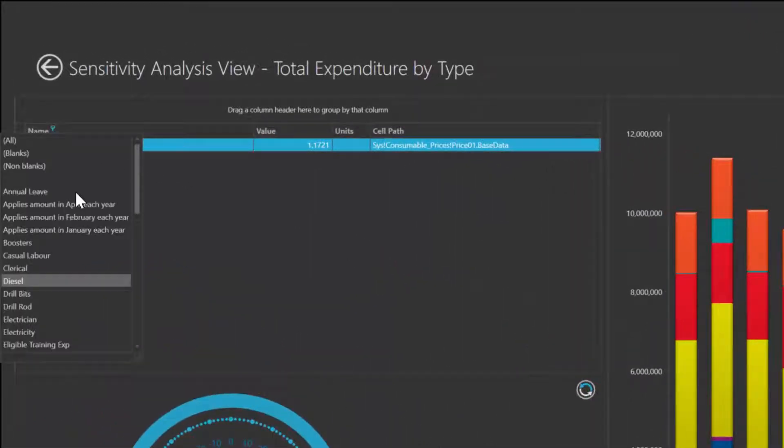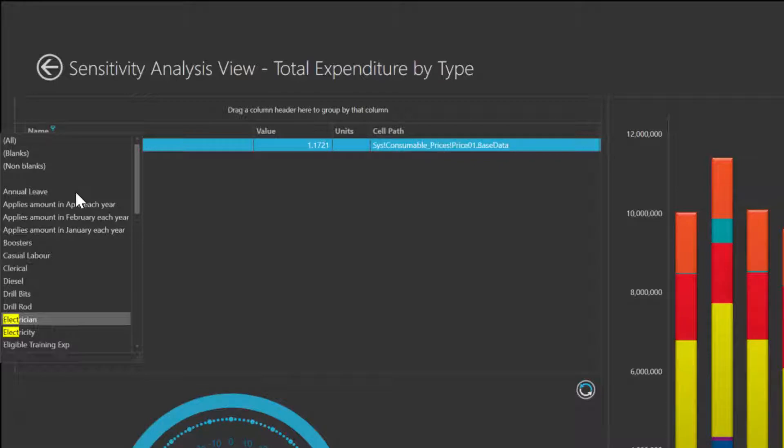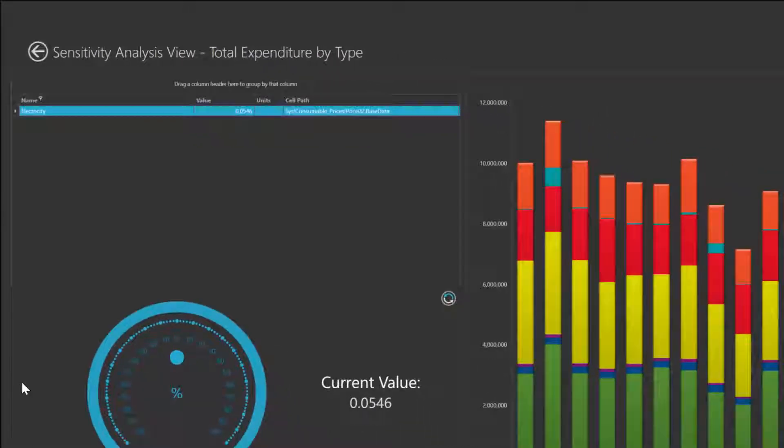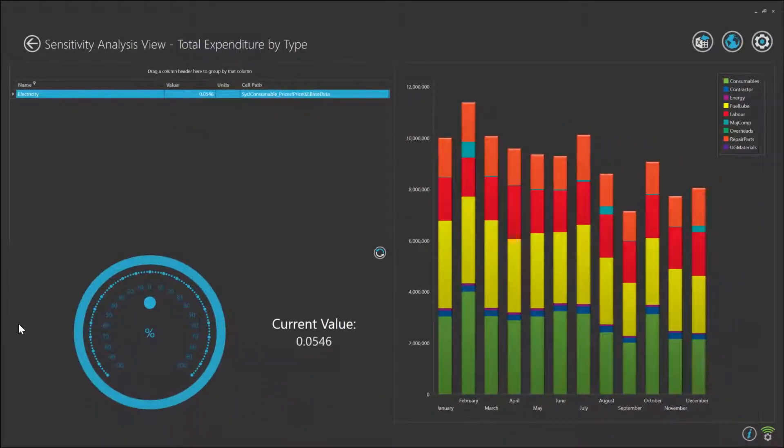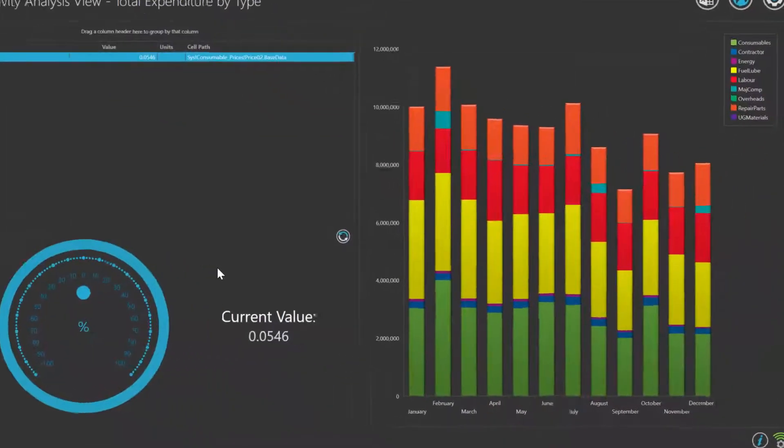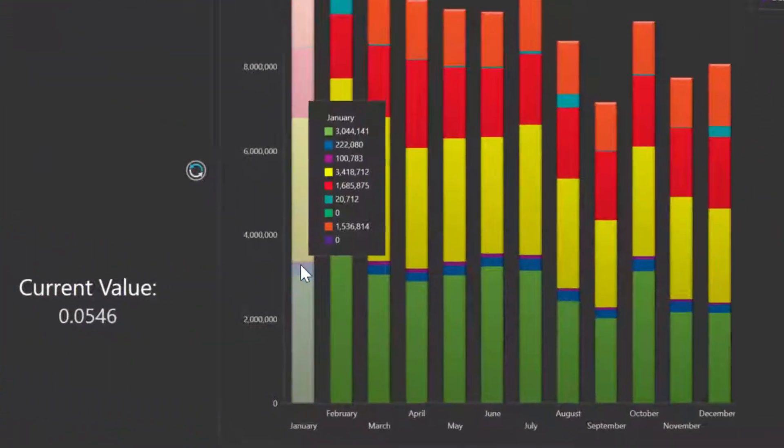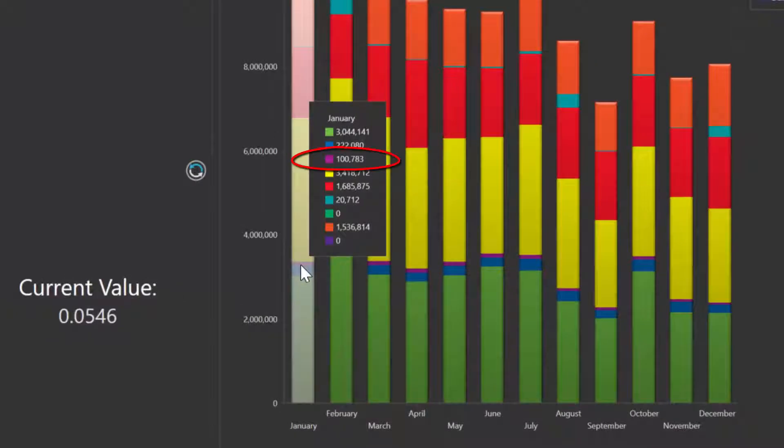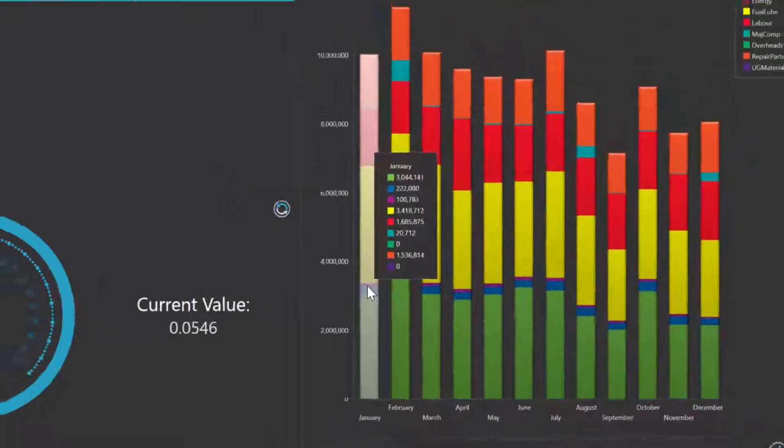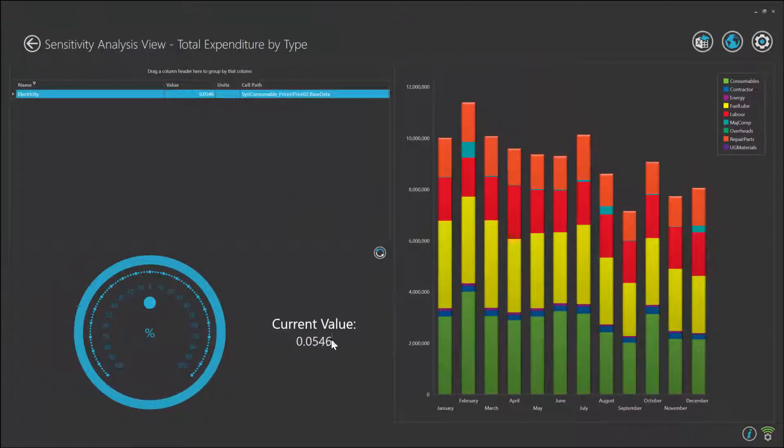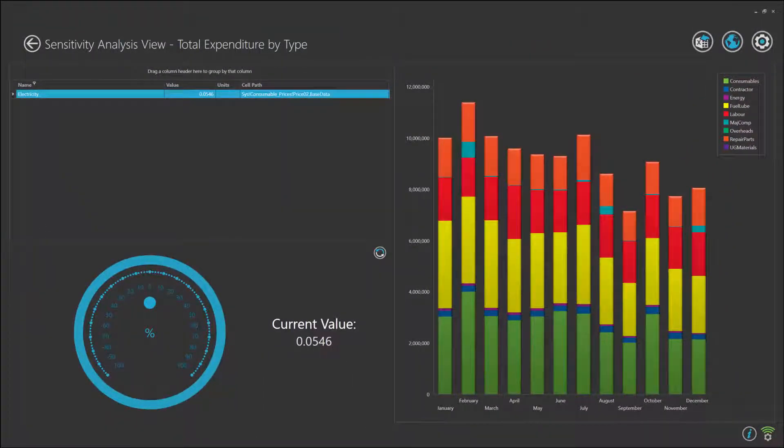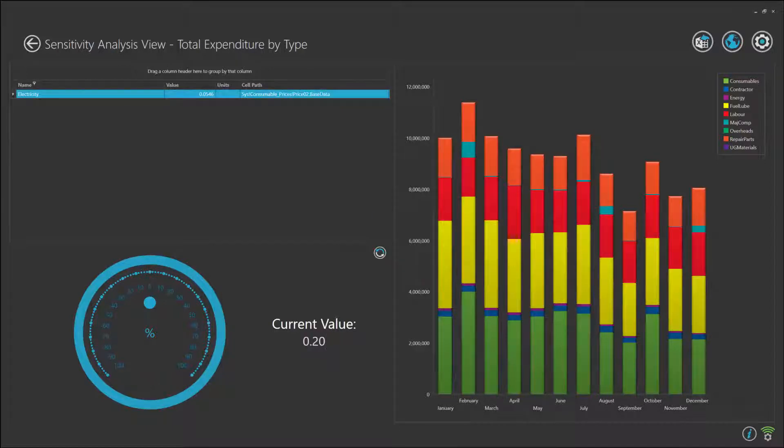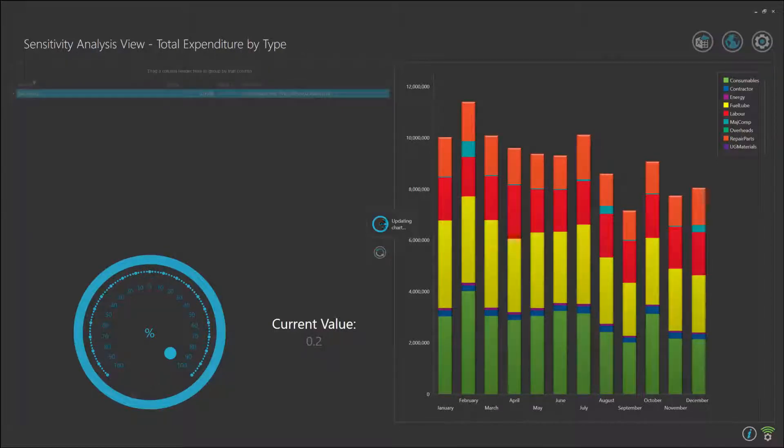But we don't have to stop there. We can stack additional what-if scenarios. Take electricity. With the current electricity cost at $100,000 per month, what if the price of electricity changes at the same time and goes up to, say, $0.20 per kilowatt hour?